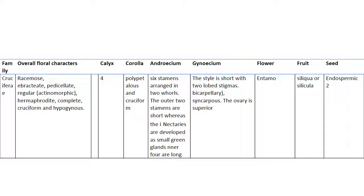Cruciferae or Brassicaceae: the floral character is racemose, ebractate, pedicellate, regular or actinomorphic, hermaphrodite, complete, cruciform and hypogynous. Calyx four.